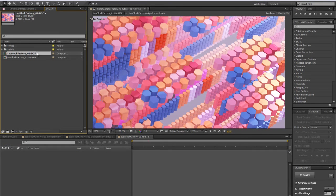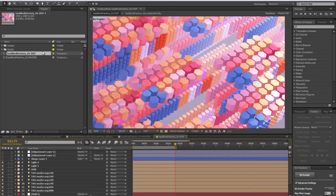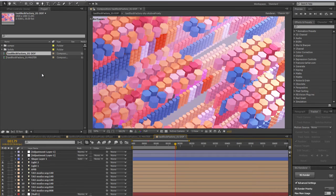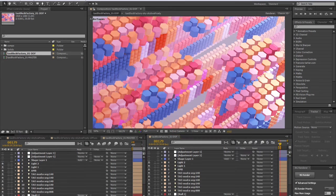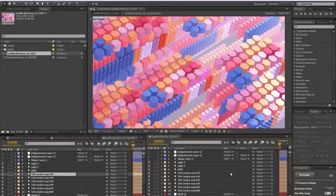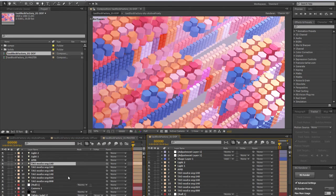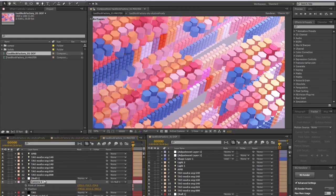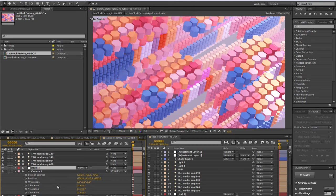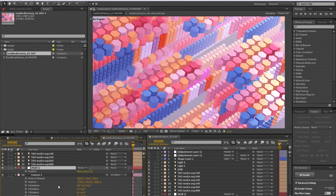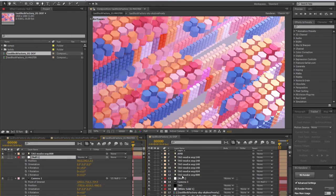First thing we want to do is connect the camera system in both compositions to make sure that everything we change in the master comp will be reflected in our DOF. To do that, let's simply drag this off here and make sure we're on frame one. I'm going to get my properties, so P, Shift A, and Shift R to get the point of interest, position, and orientation properties on my camera as well as on my dolly here that I'm using to control the camera.